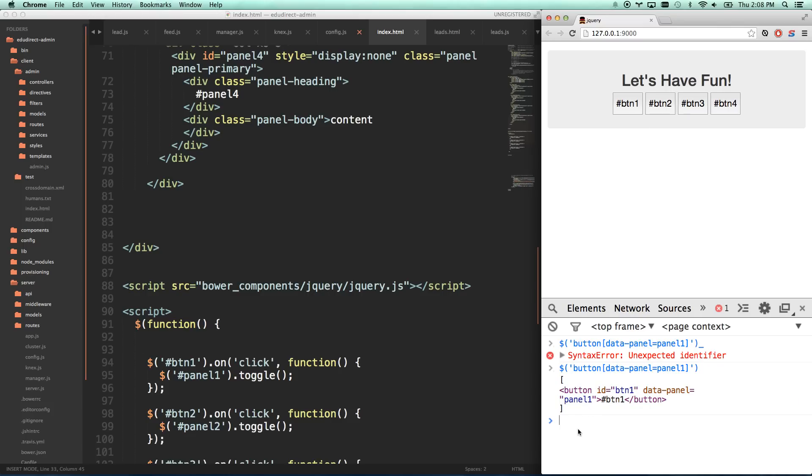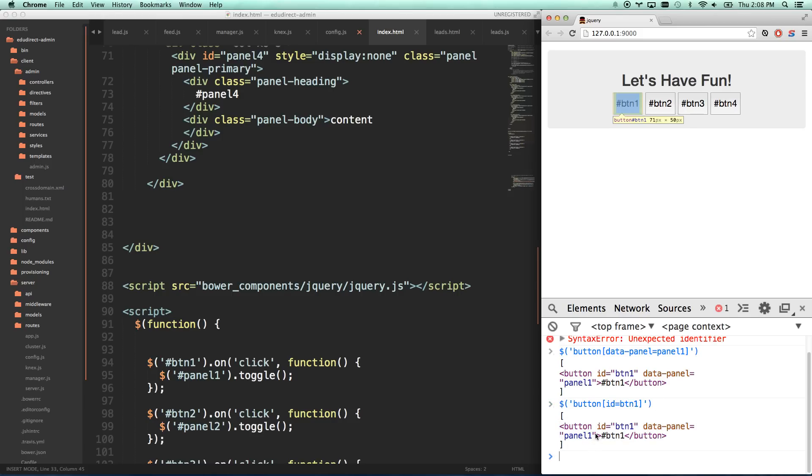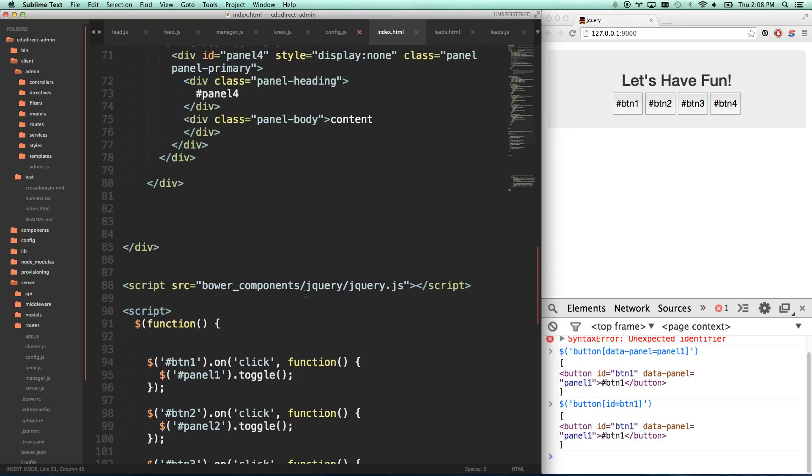I can actually do this if I want to do ID. I can actually search for ID because ID is an attribute. ID equals BTN1. So there you go, same thing. It found the button that has an ID of BTN1. So that's how we search by attribute.